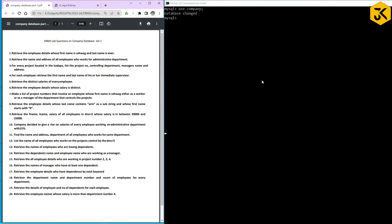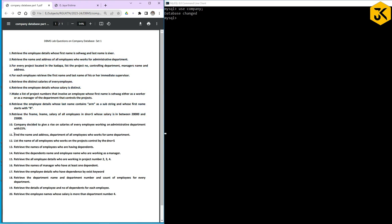Hi. In the previous class we have seen 10 queries related to the company database. Now in this class we will see the remaining queries from 11 to 20.